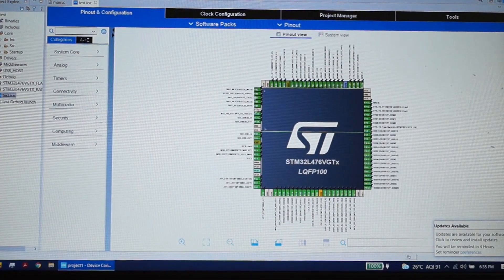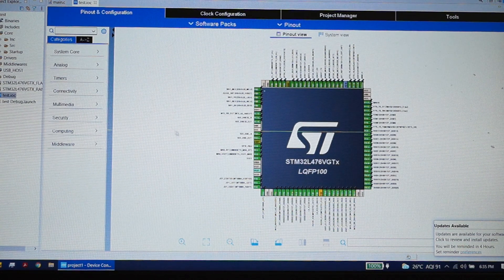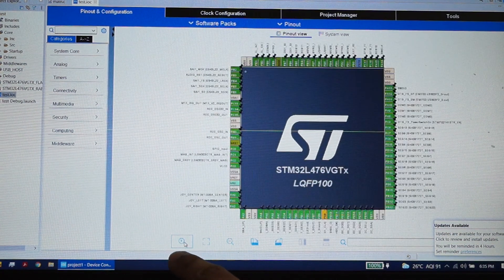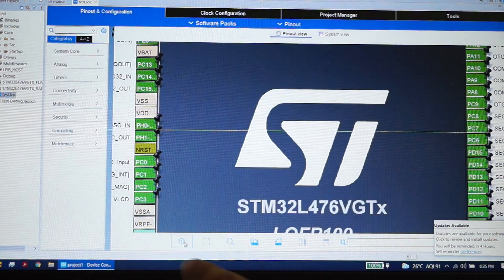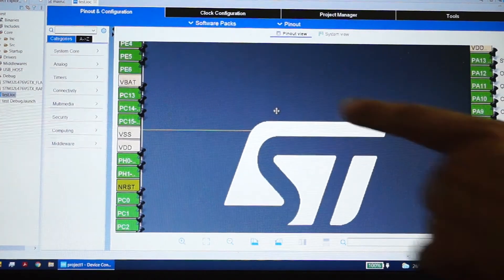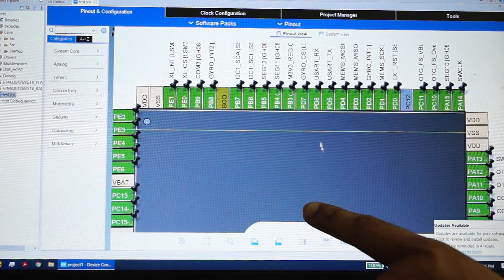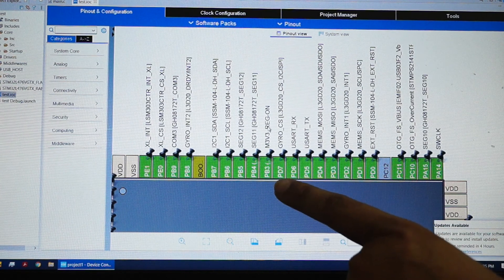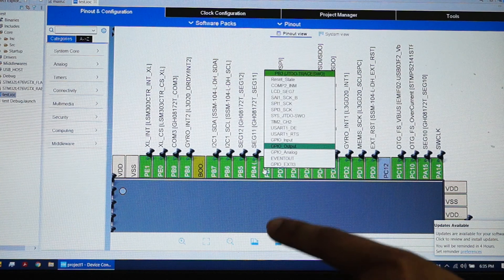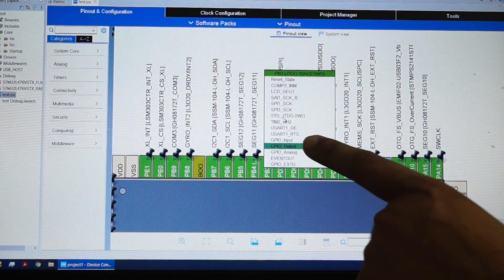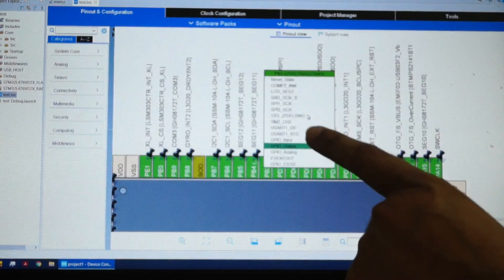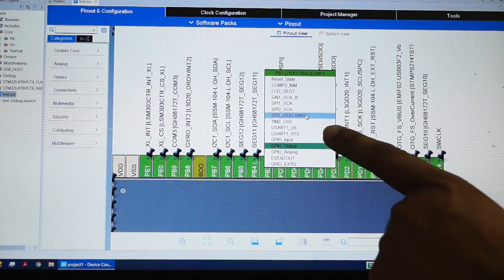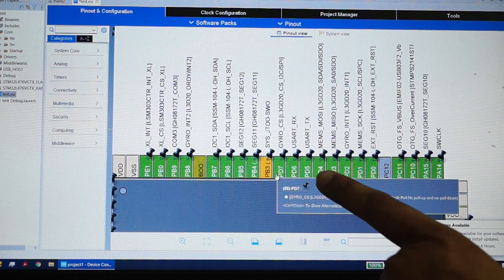This is the CubeMX configuration page. You need to zoom in using this button, then drag the controller down. You need to select the PB3 pin and click on it, then select SYS_JTDO_SWO as its alternate function. Click on that and it will go from green to blue/yellow.